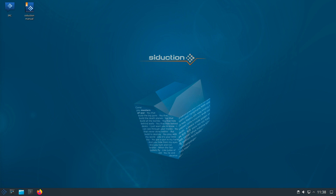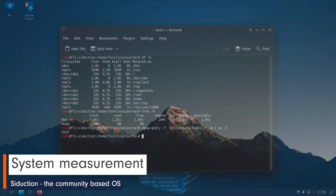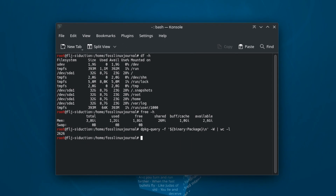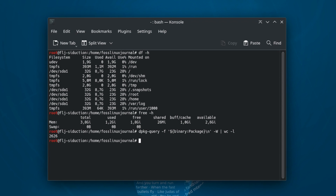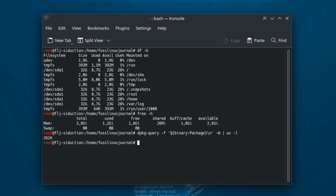Maybe Debian Stable or another LTS distro is suitable for a system that has to be available immediately. If you want to have the newest of the new in the Debian cosmos, you can get it here. My system with KDE Plasma occupied 8.7 GB of disk space. System memory was at 1.2 GB. The number of installed packages after the first boot was 2626.